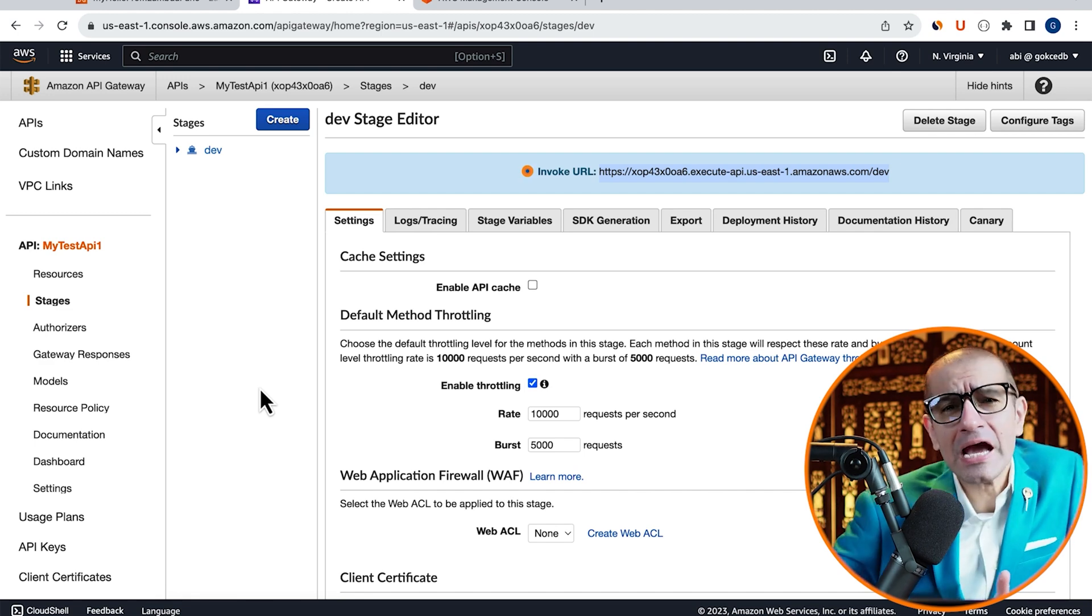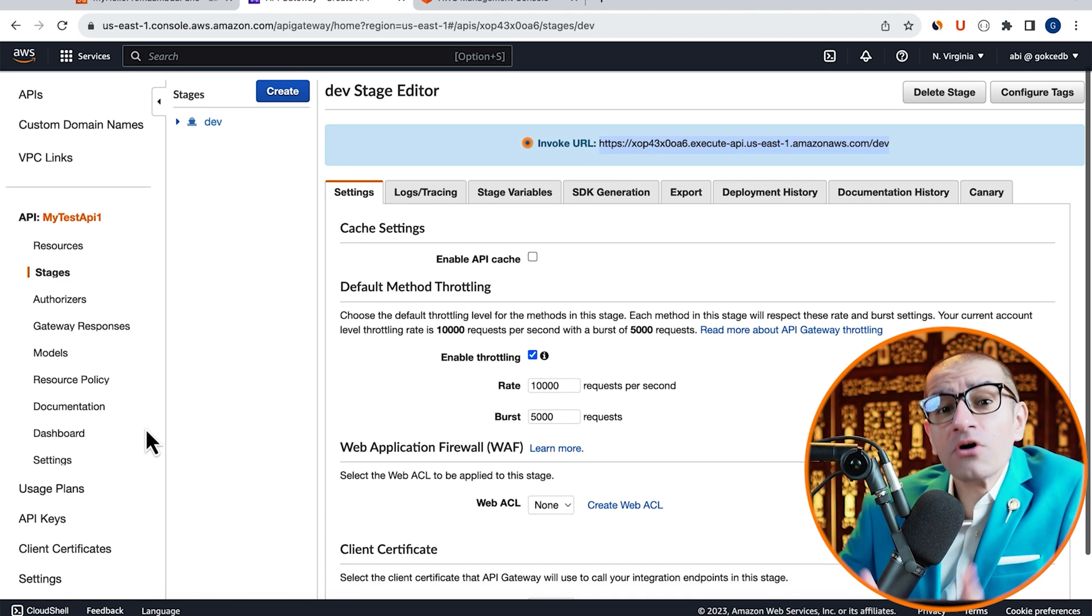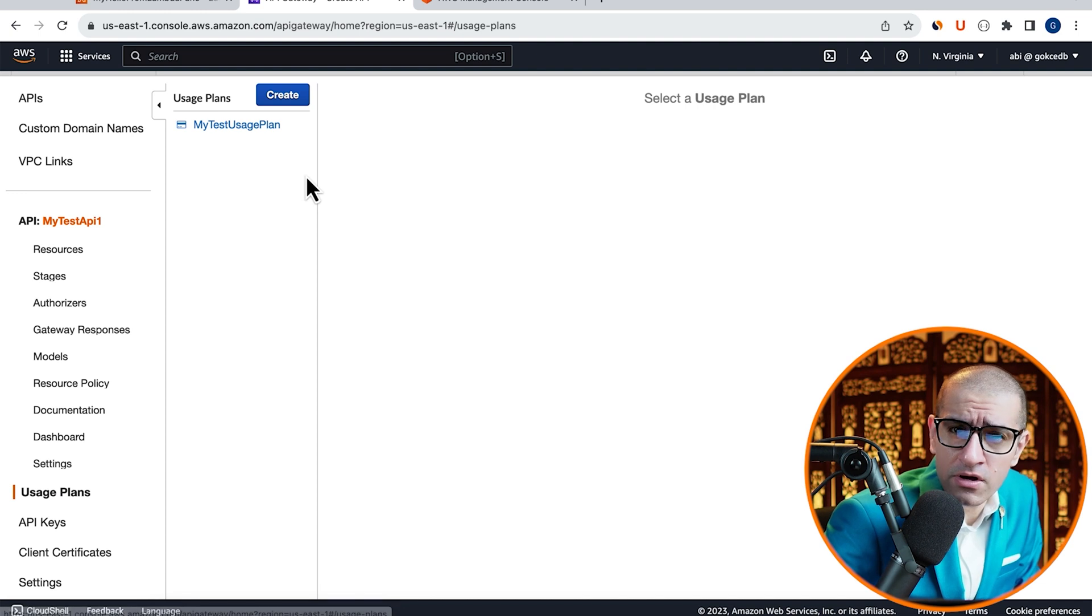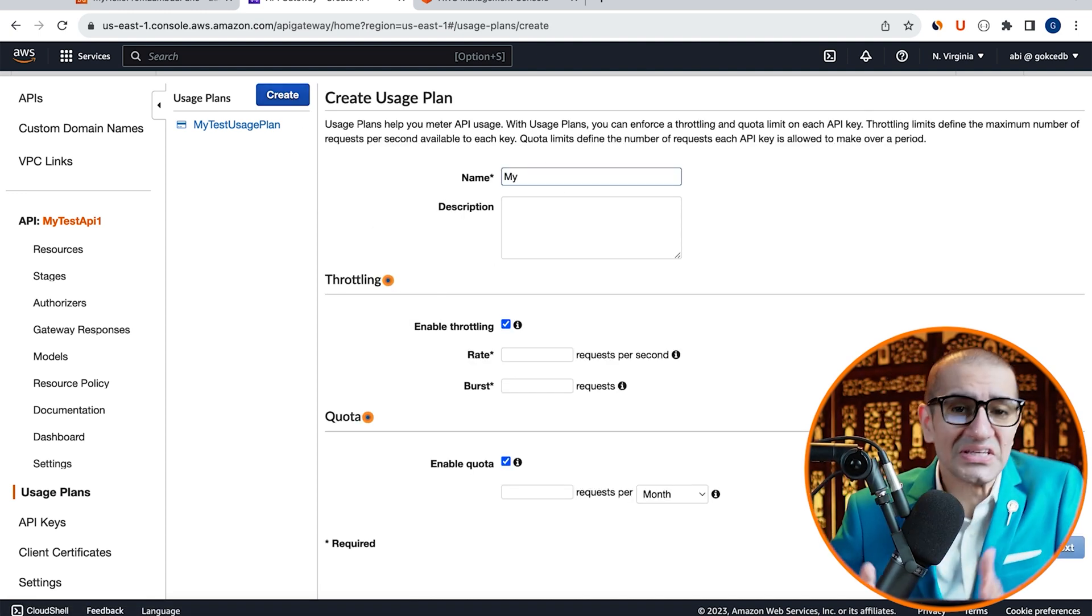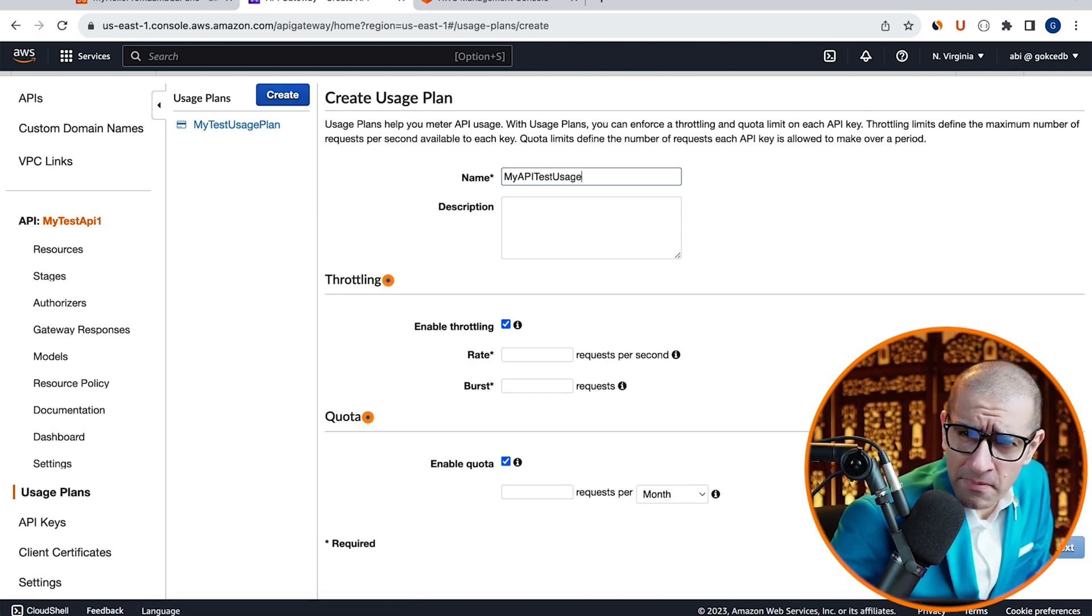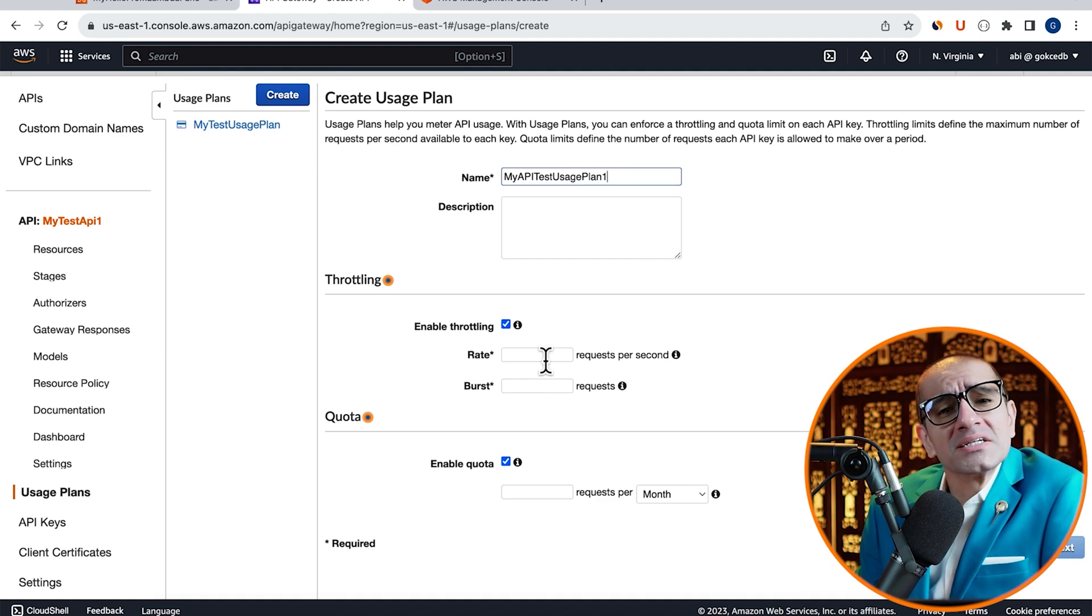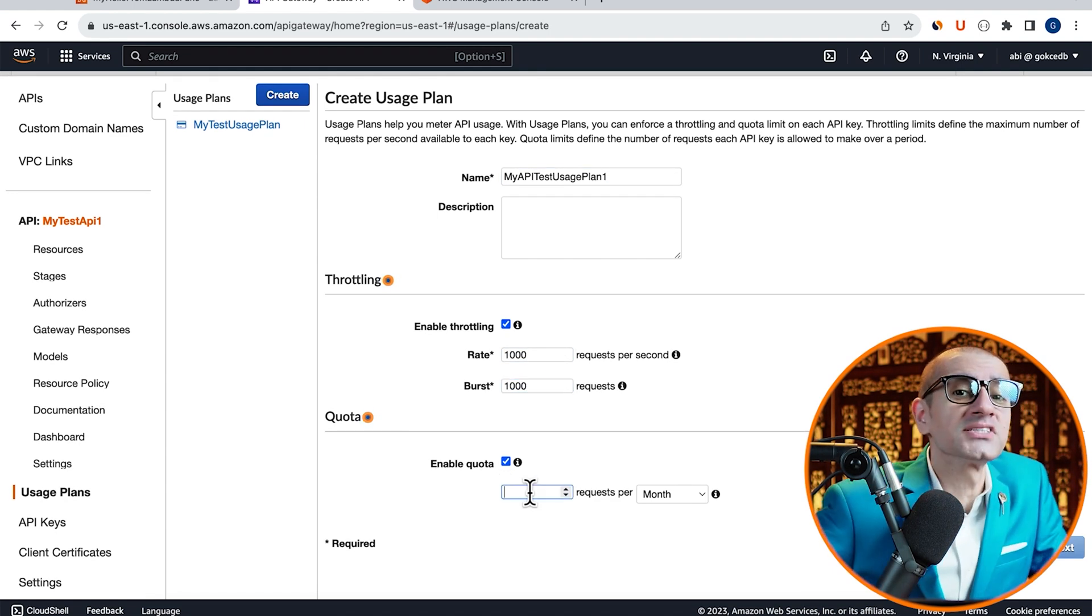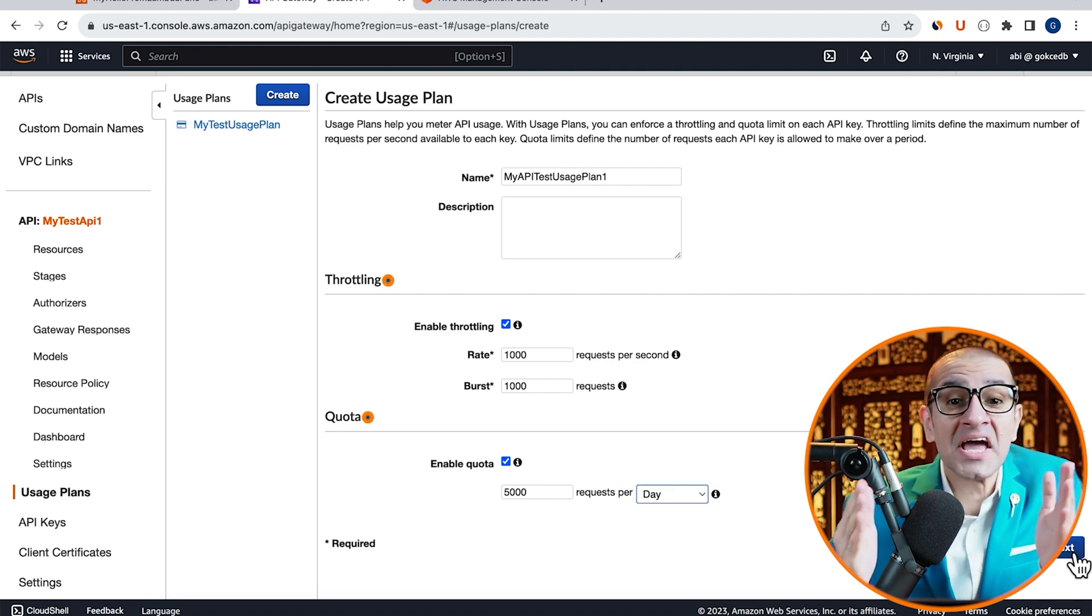Next, let's head to the API Gateway window and click on Usage Plans in the left menu, then hit Create. Give your usage plan a name, enter number of requests in the Throttling and the Quota section, then click on Next.